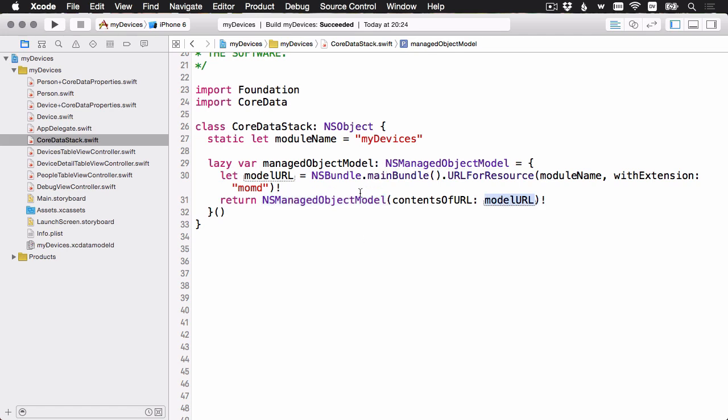And in both cases, I've got this... I'm just unwrapping the optional directly. Usually you would want to be safe and check for this kind of thing first. In our case, if for whatever reason the managed object model isn't available, then that's a pretty fatal error because that means there won't be any core data. So in that case, we'll just kind of force unwrap it, and if something goes wrong, we'll know it right away.